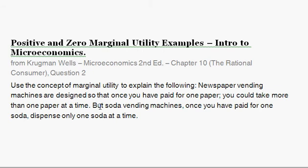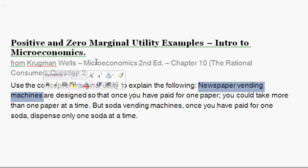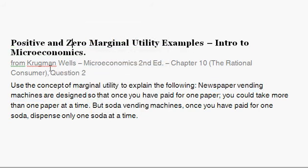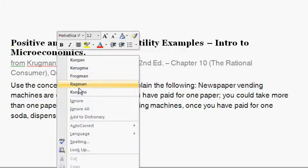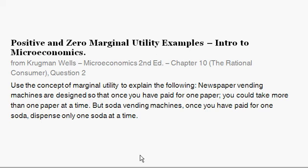For the newspaper vending machines — I'm not sure if you've seen these, they're less and less common now with the popularity of the internet. These are machines where you put in 25 cents, open up a door, and there's a stack of newspapers sitting there. Conceivably you could take the entire stack. Soda dispensers are probably pretty familiar — you put in some money and it spits out an ice-cold soda at the bottom.